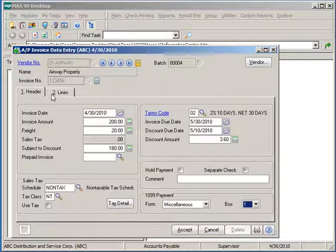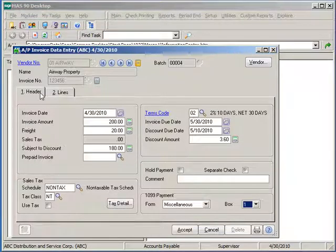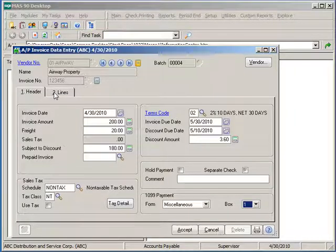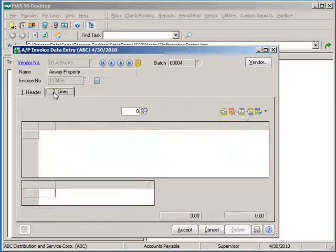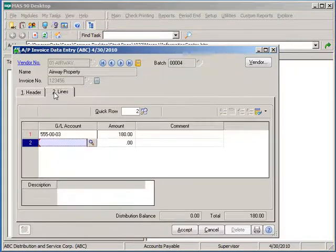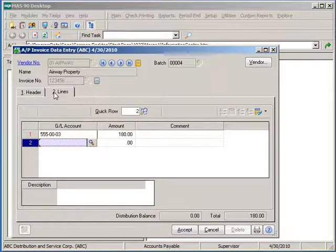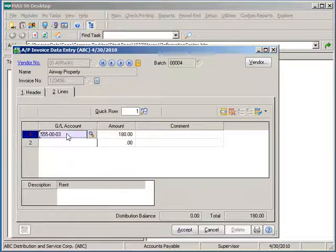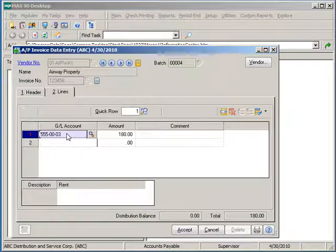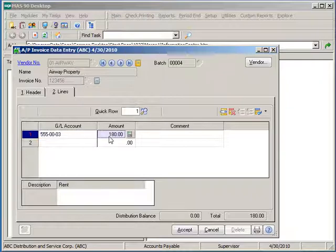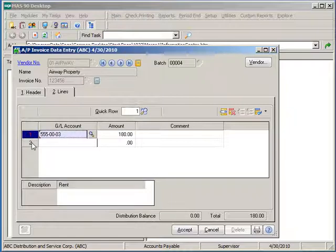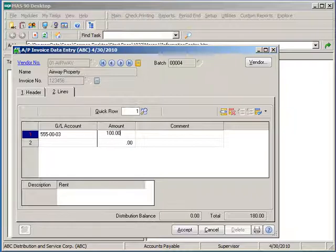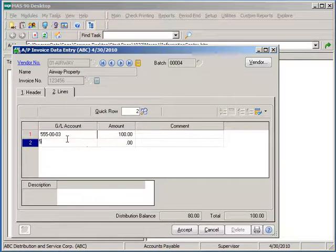Once the header information is filled in, including the invoice date, invoice amount, and verifying the invoice due date, move to the lines tab in order to specify the different expense accounts for this invoice. If there is a default expense account set up for the vendor in vendor maintenance, this will populate automatically and distribute the total amount of the invoice to the account. However, these lines can be deleted or the amount overridden to a different amount so that there can be multiple expenses on the invoice if necessary.